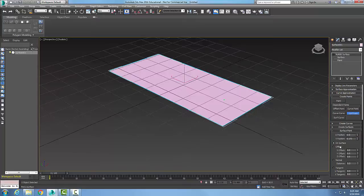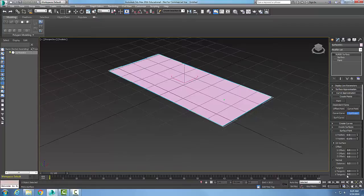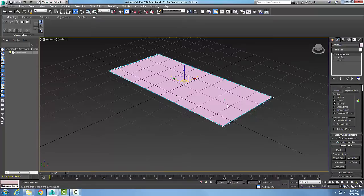The surface point sits on the surface, but I could offset it in any direction I want — from its normal, which is the perpendicular direction from the surface, or along its tangent direction. Once I have that particular surface point, I can right-click and use it to edit the particular surface.